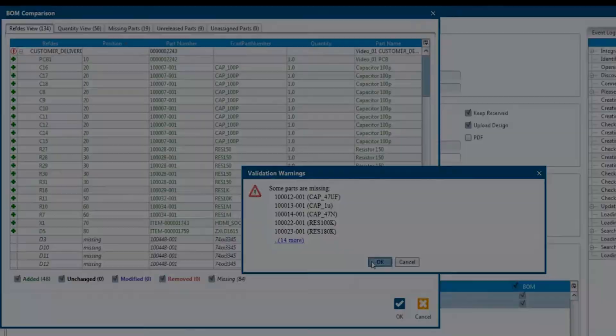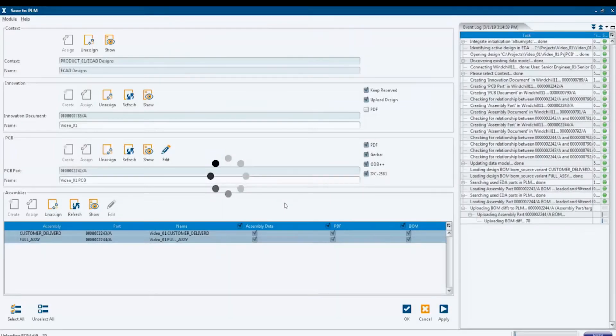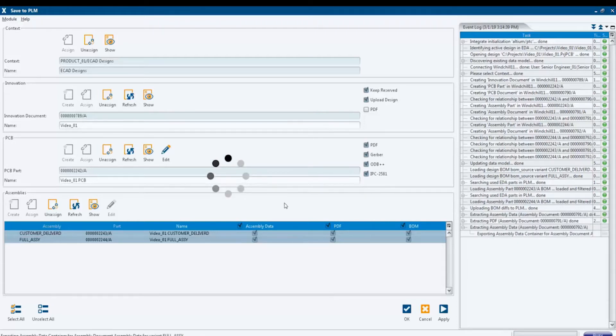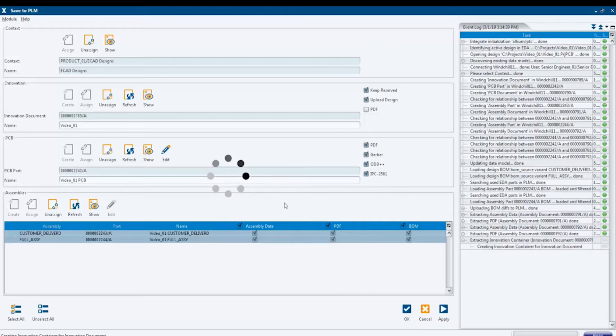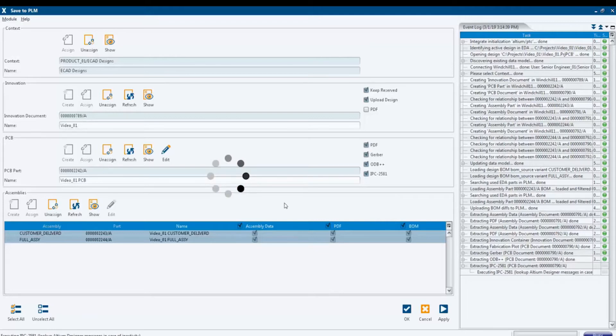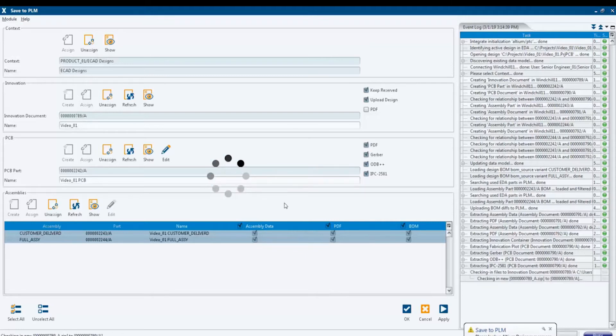With all the actions, we have created the data model in PLM and created and uploaded all documents, such as the native project and the manufacturing data of the unassembled and assembled PCB, including all variants. Without an integration between an authoring tool and PLM, this process would be a time-consuming and error-prone task. With the integration, this becomes quite simple and can be operated by any electronics engineer in no time at all.